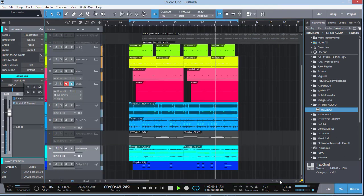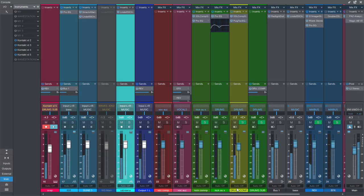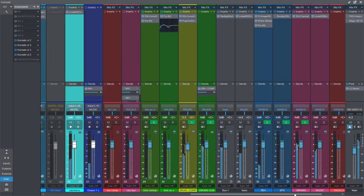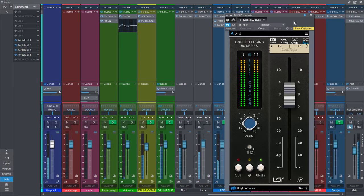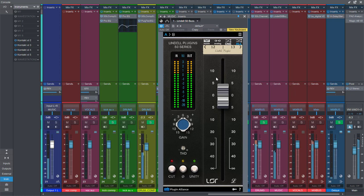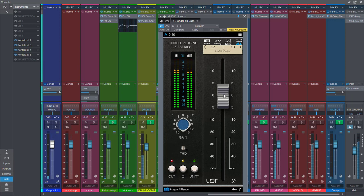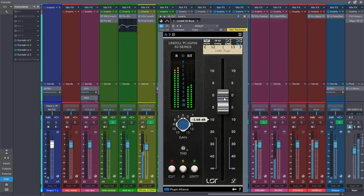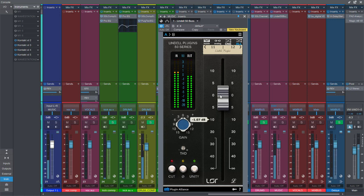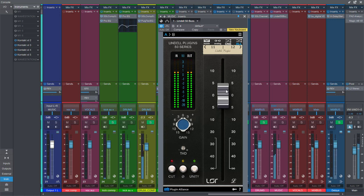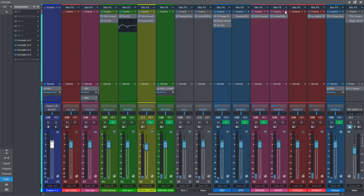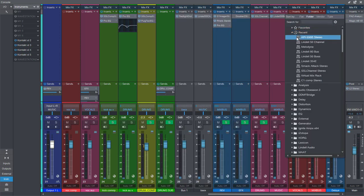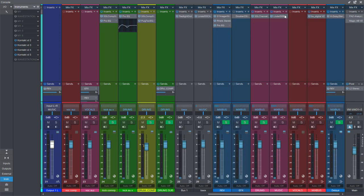And of course there is the Lindell Bus here, which you can strap across your bus compressor here. You can bring down and switch between channels here. Now Lindell comes with a couple other plugins, but I wanted to mostly talk about the channel strip here. So to wrap up guys.